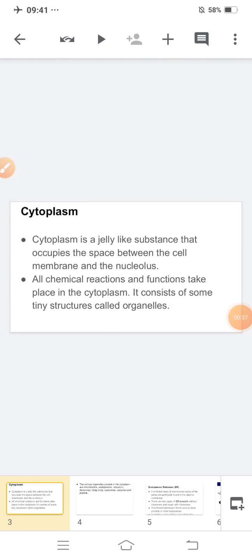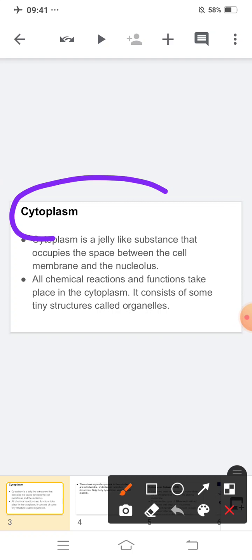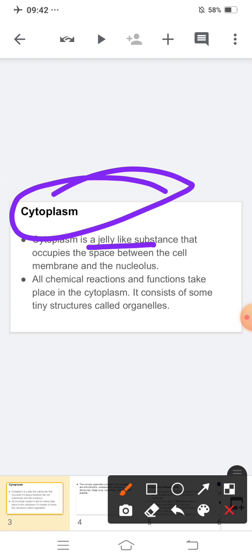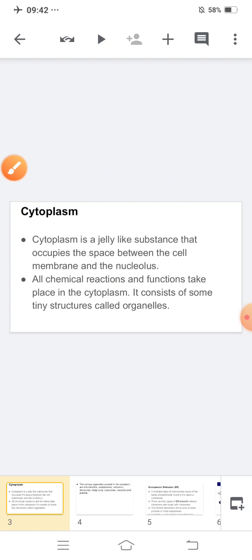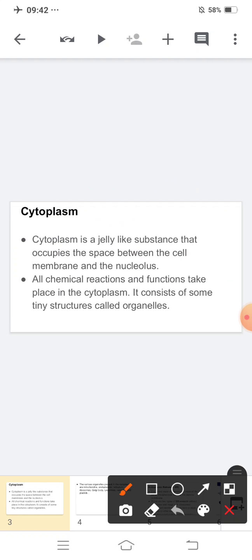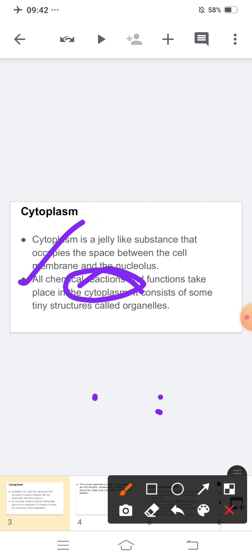In the previous video, we covered cytoplasm. Cytoplasm is a jelly-like substance that occupies the space between the cell membrane and the nucleus. The main point is that all chemical reactions and functions take place in the cytoplasm. So if a question comes — in a cell, where do all functions and chemical reactions take place — your answer will be cytoplasm. It consists of tiny structures called organelles.